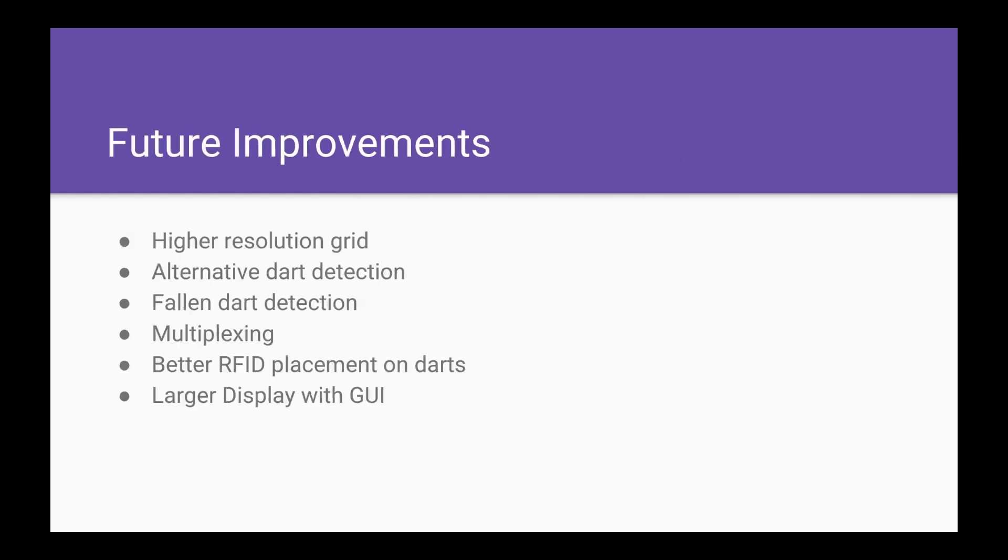Lastly, we would like to talk about the future improvements of this project. We could start with higher resolution grids, alternative dart detection using lasers for detection or acoustics, and better fallen dart detection.